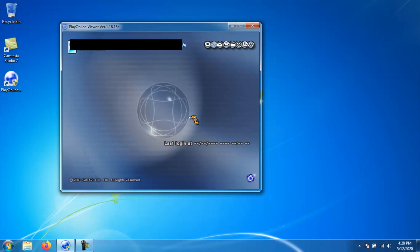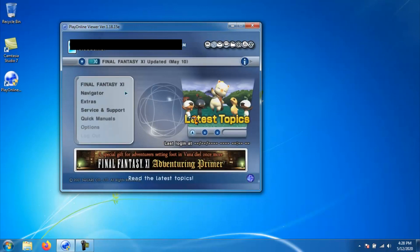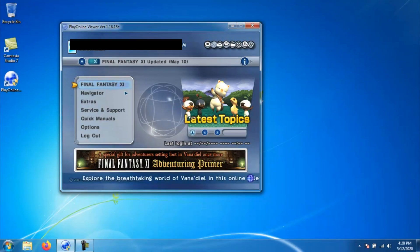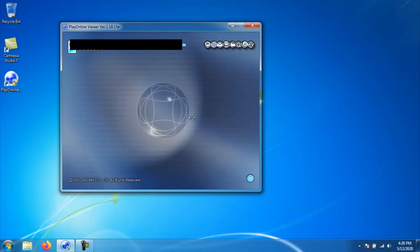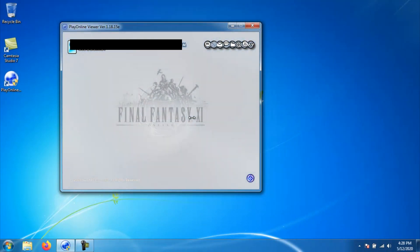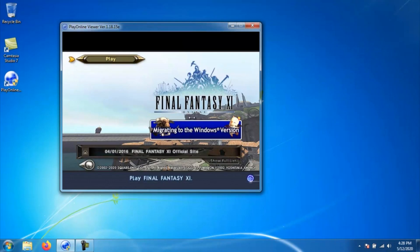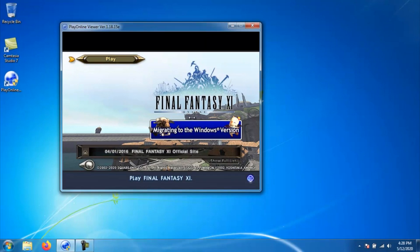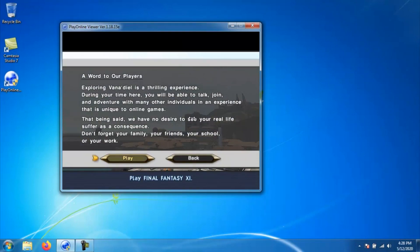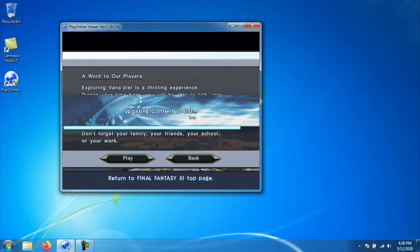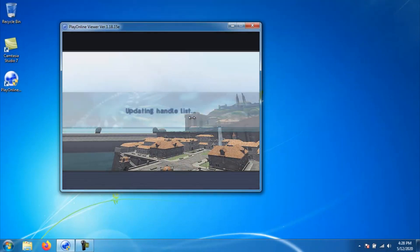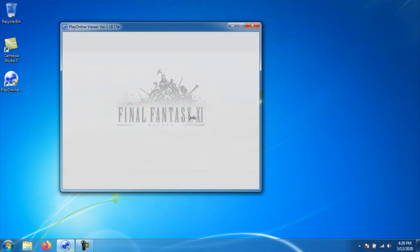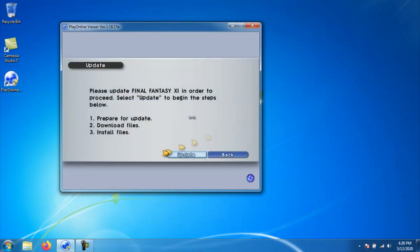You should now finally be at a window that has a bunch of different options on it. At the top left, you should see something that says Final Fantasy XI. Go ahead and click on that, then it will take you to the next window and at the top, you should see a button that says play. Click that and then it will take you to another window that says play and back. Just go ahead and click play and now it will start the update process if you are not on the latest version.